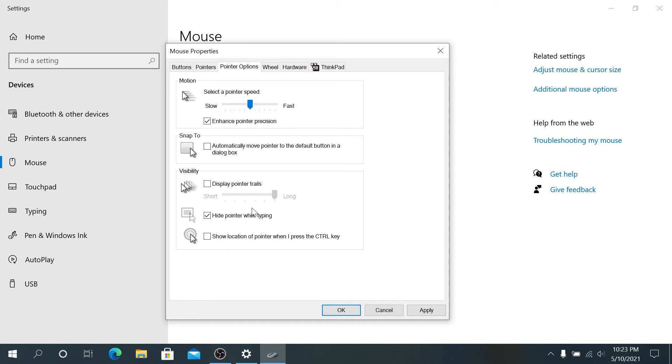And then also right here we can show location of the pointer when the control key is pressed. So if we enable that and then we press on control, then you can see the circle around it. Basically, this is going to show you where your mouse is.